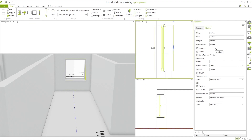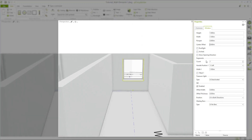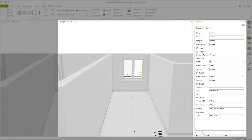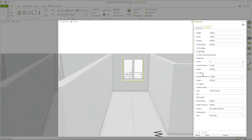If it happens that a window contains several segments, we don't have to insert them one by one. We can directly define the number of segments here. If necessary, it is also possible to insert the window with a rounding or to make further adjustments, for example to the windowsills.